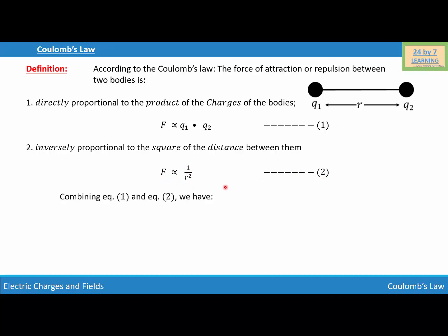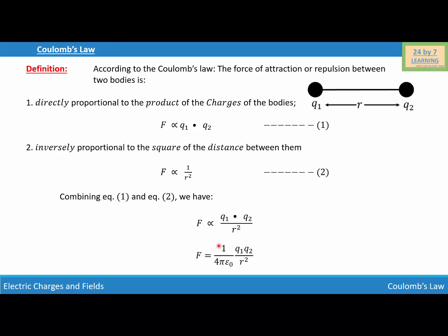Now I'm going to combine equation one and two. Combining equations one and two, we have: F is directly proportional to q1 times q2 over r squared. If we simplify further, we write F is equal to 1 over 4πε₀ times q1·q2 over r squared.